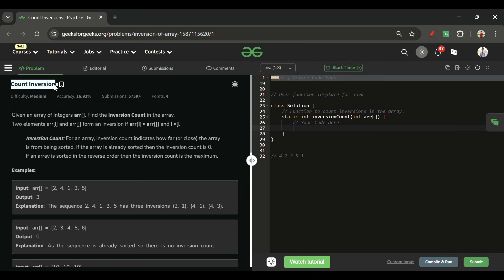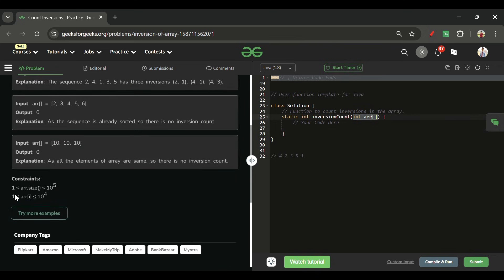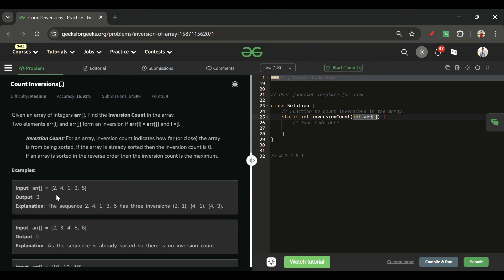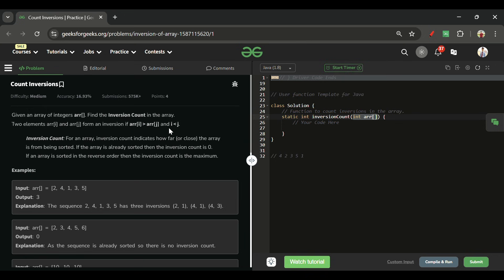Today's problem is Count Inversions, which is marked as a medium level problem. We will be given one array ARR of integer types, with length from 1 to 10^5 and elements in the range 1 to 10^4. We have to return the inversion count in the array. Two elements ARR[i] and ARR[j] form an inversion if ARR[i] is greater than ARR[j] and i is less than j.